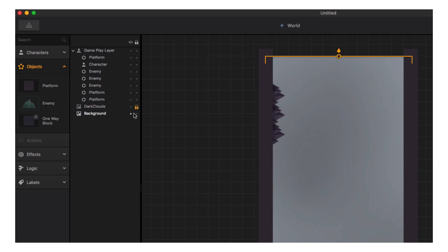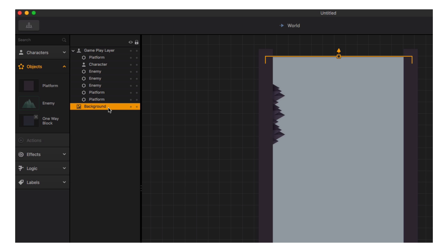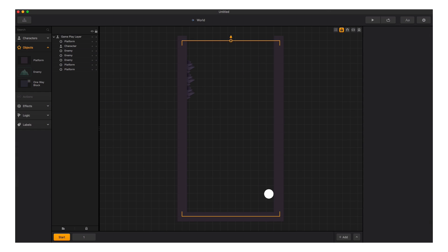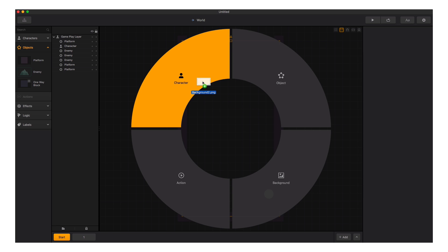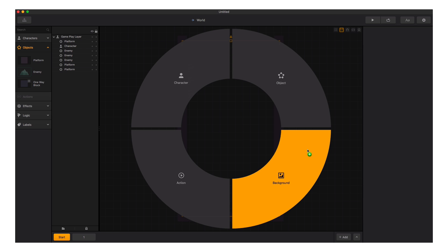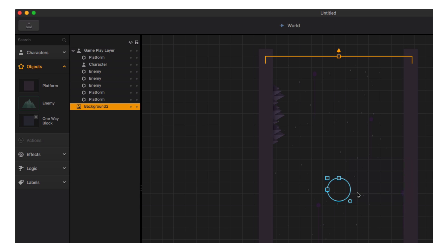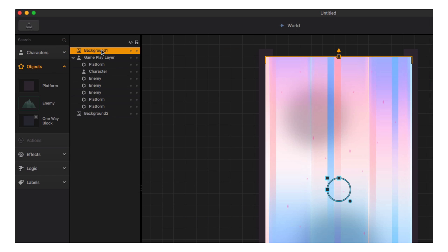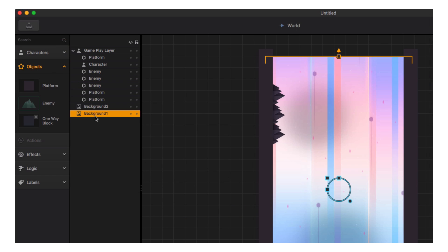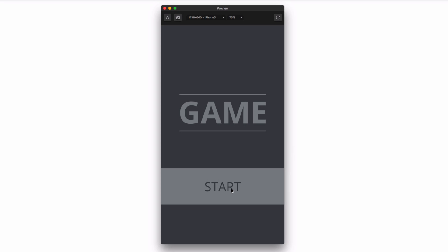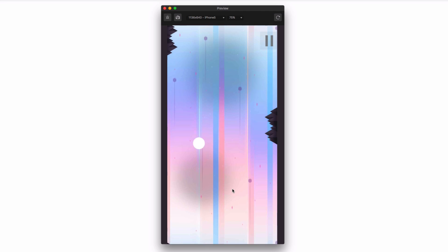Now let's drag in a new background. We have two backgrounds to replace, so first we need to unlock the background so we can select and delete them. Importing a background is as simple as dragging the image into Buildbox — it presents the drag-and-drop wheel; hover over the background option and release the mouse. Our background is now in the game, but we want it behind everything else. We can right-click and select Send to Back, or drag it to the bottom of the Scene Tree, since elements at the top appear in front and elements at the bottom appear behind.